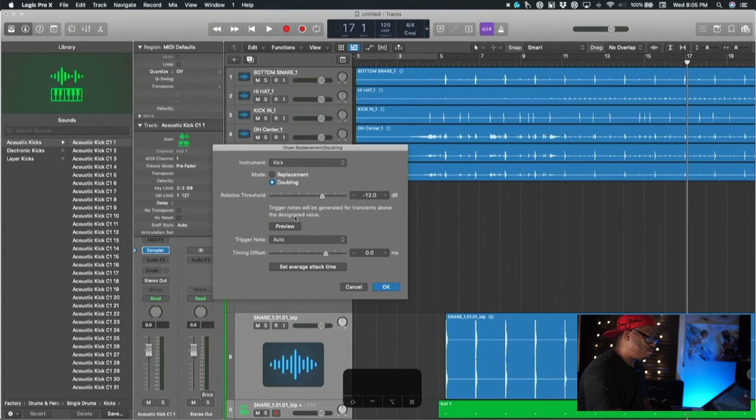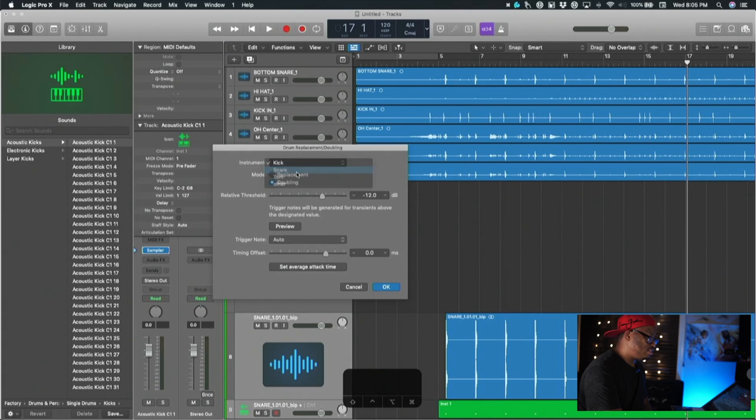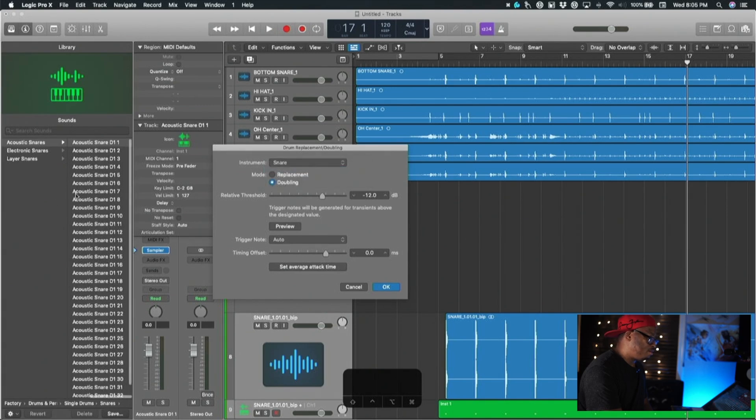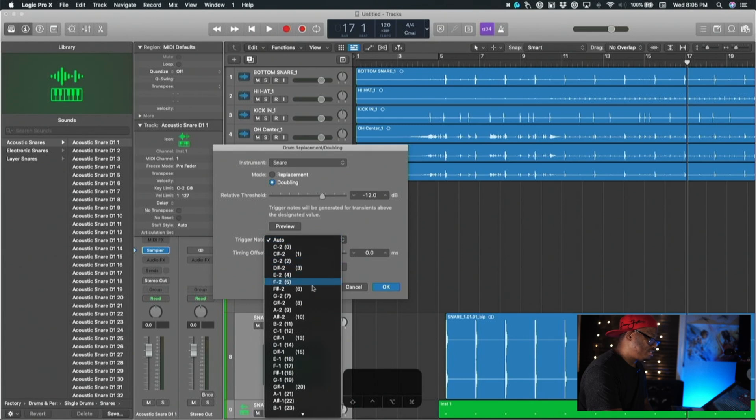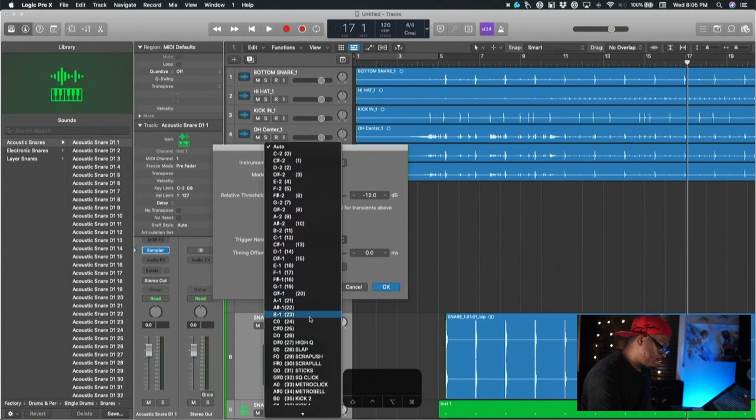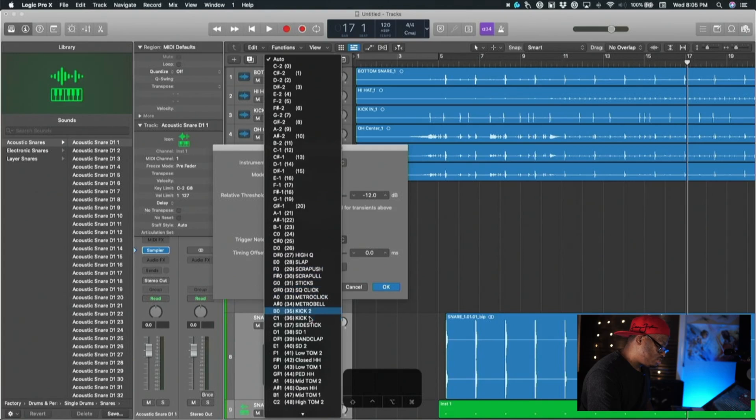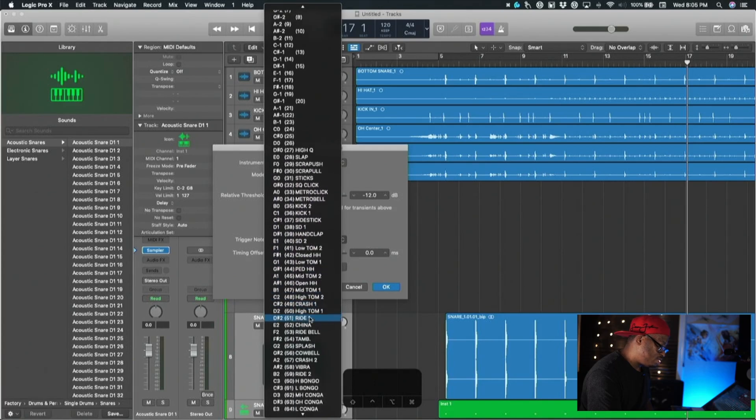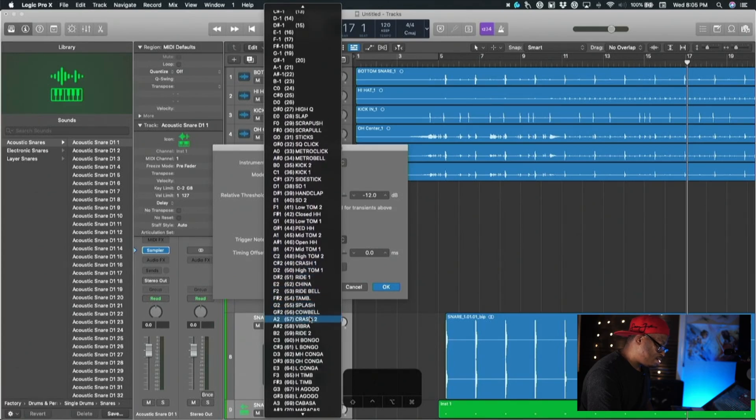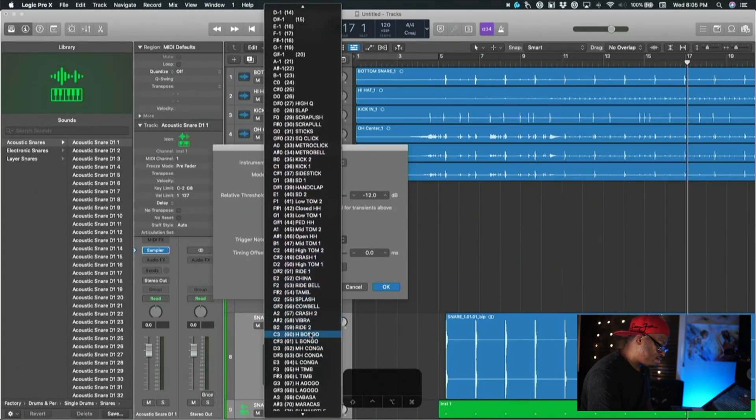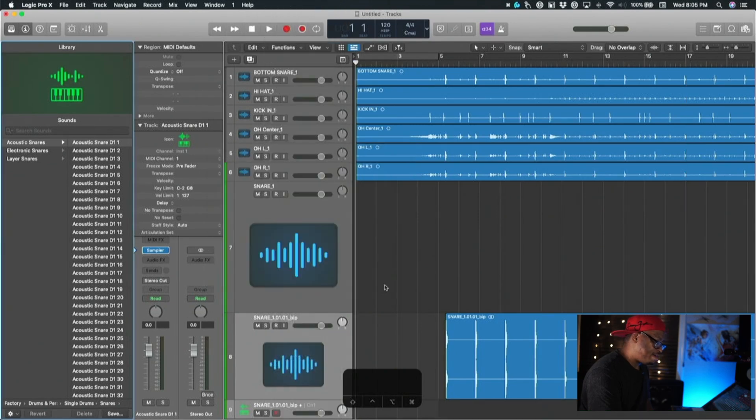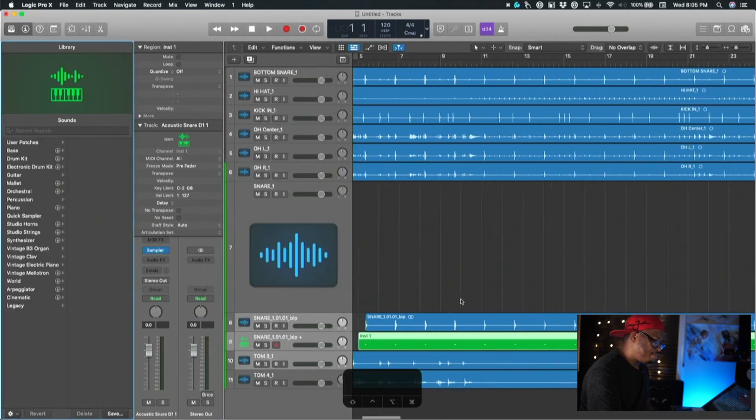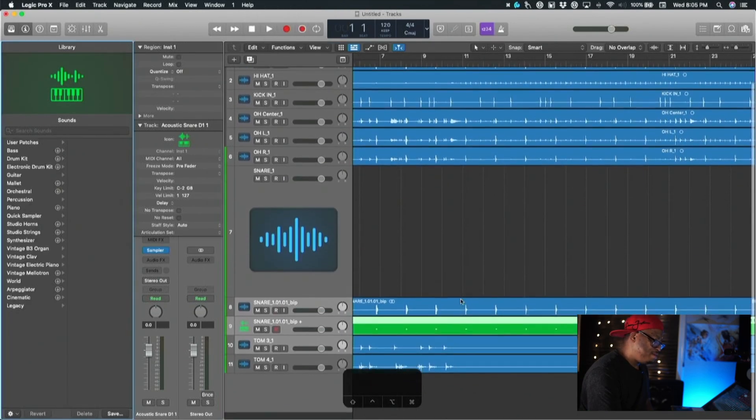It brings up this dialog box and gives you all of these different options. I'll just choose snare of course. It's going to pull up a snare. Got all your threshold and your attack time, trigger note, all that. We can change the trigger note. I'm going to change it to C3.